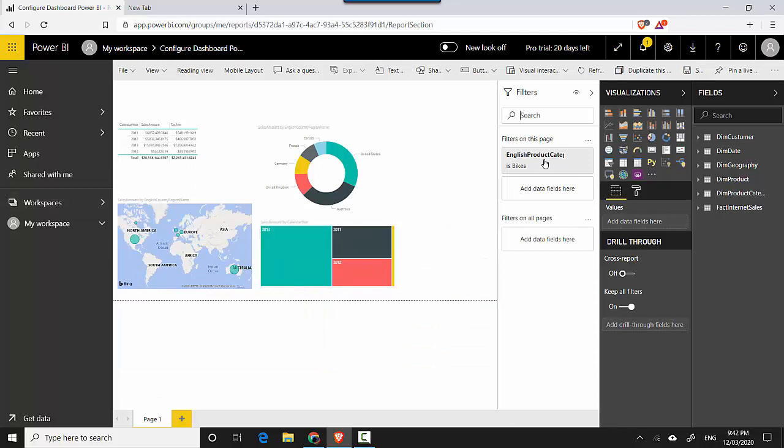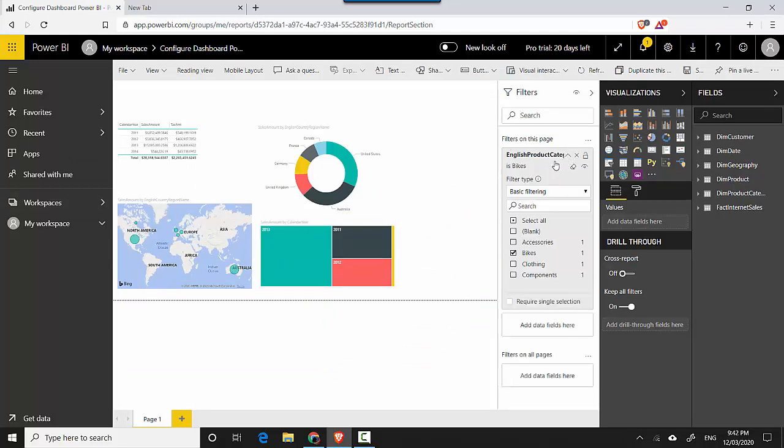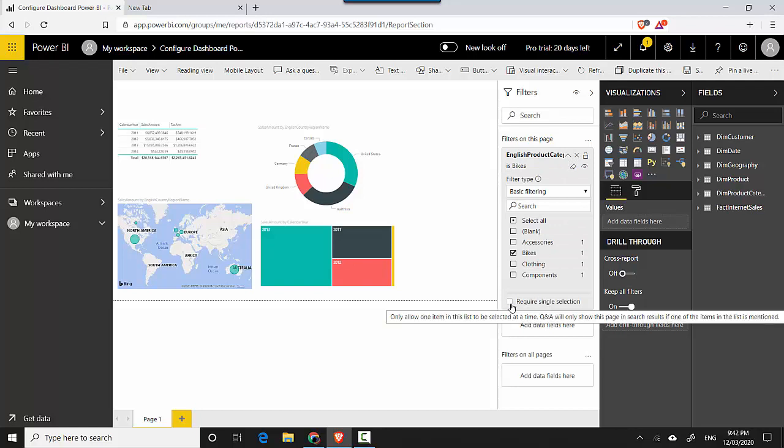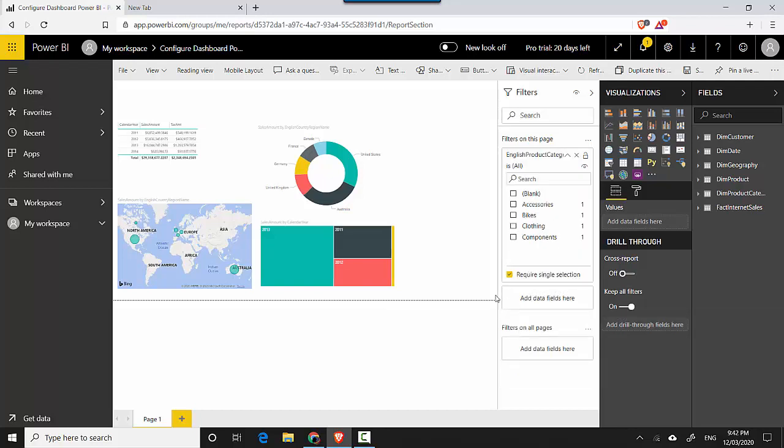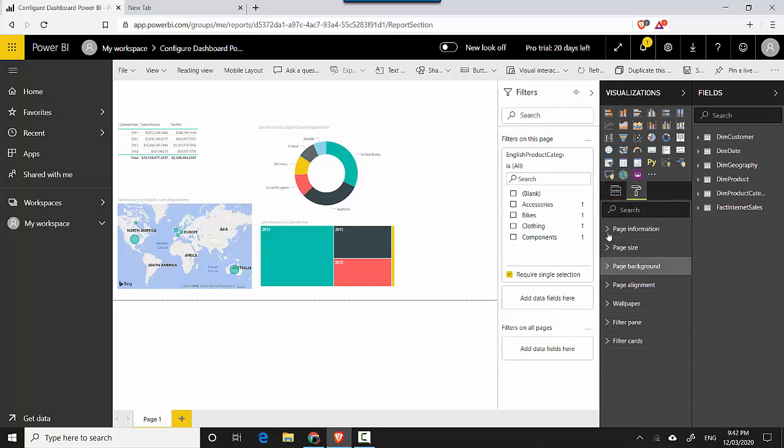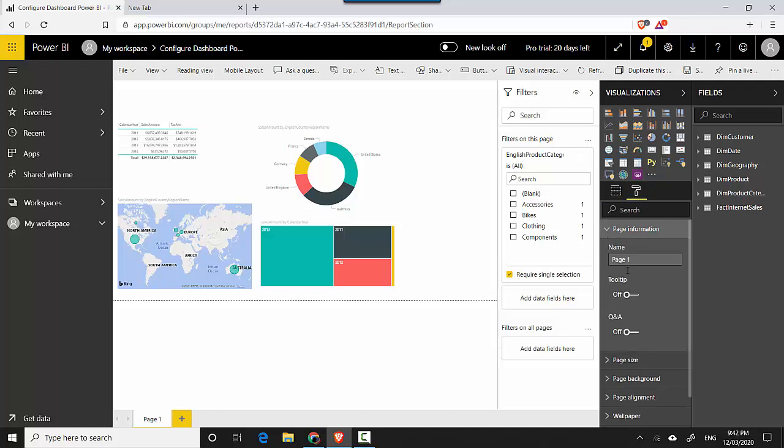And I need to add a filter which I already have. So I'll click on this drop down and I'll just need to say require single selection. So I may need to enable this. So this is step one - you need to enable this. And then you go to the formatting tab for the report and under page information you enable Q&A.